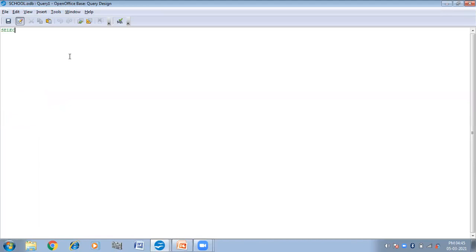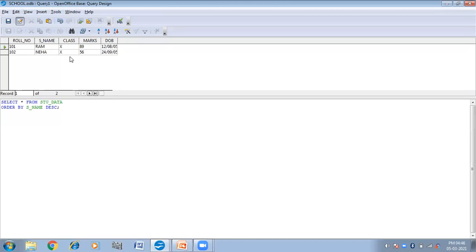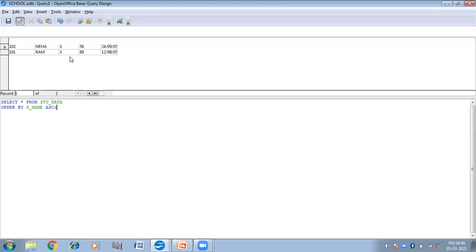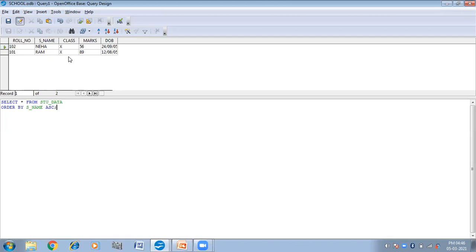Next query: SELECT * FROM "stu_data" ORDER BY s_name DESC. The DESC keyword is used to arrange the data in descending order — it will arrange the names from Z to A. Press F5. Now you will get the result — the records have been arranged in descending order. If I use the keyword ASC here and press F5, then it will arrange in ascending order again. You can see they are now arranged in ascending order.